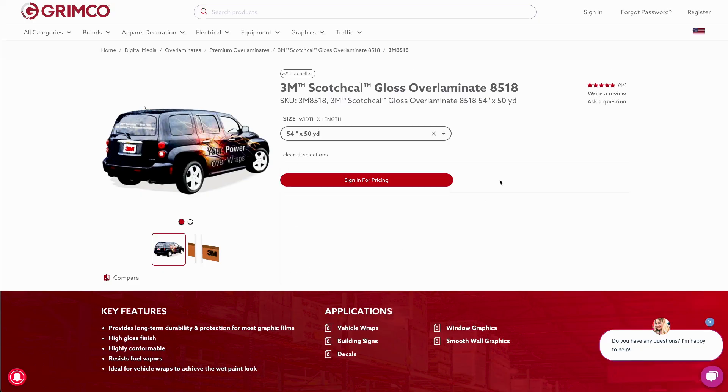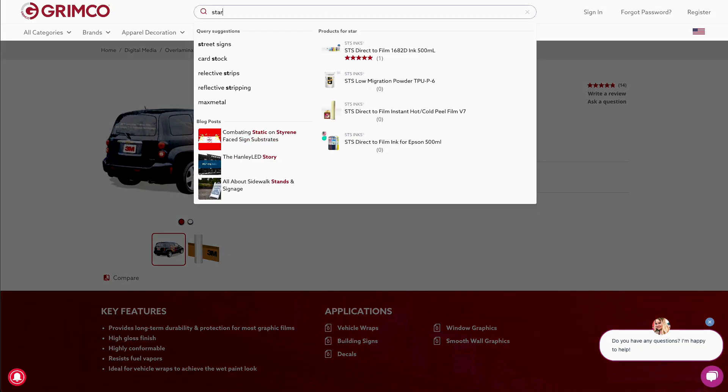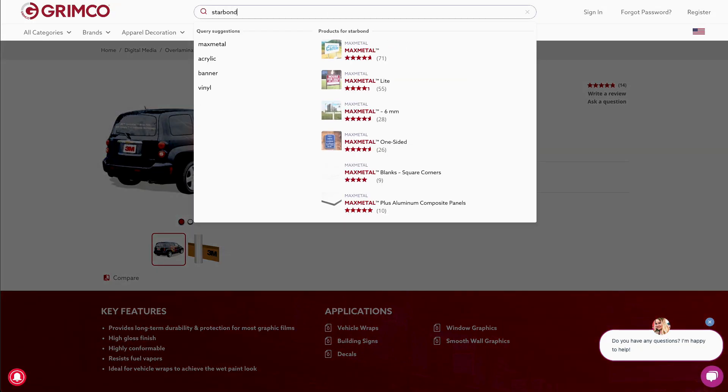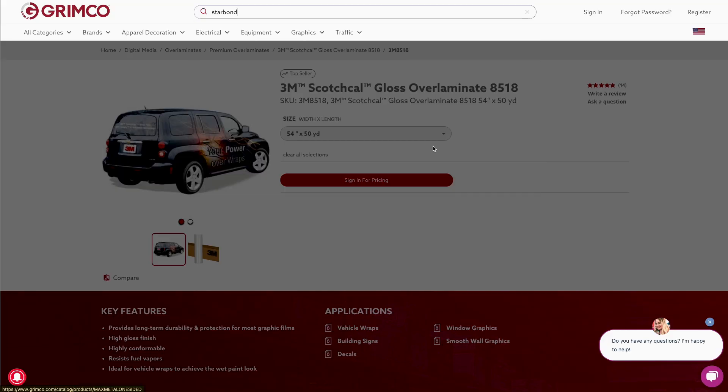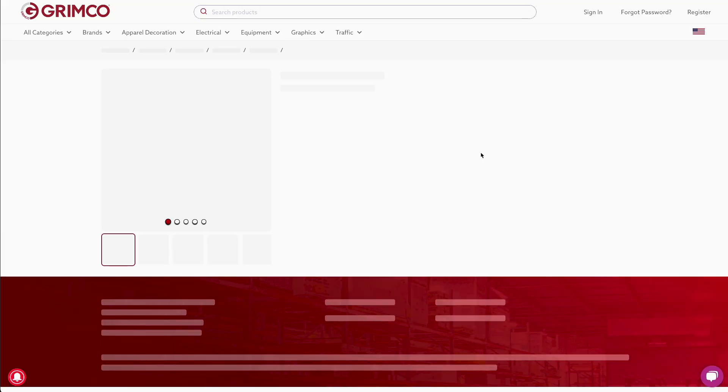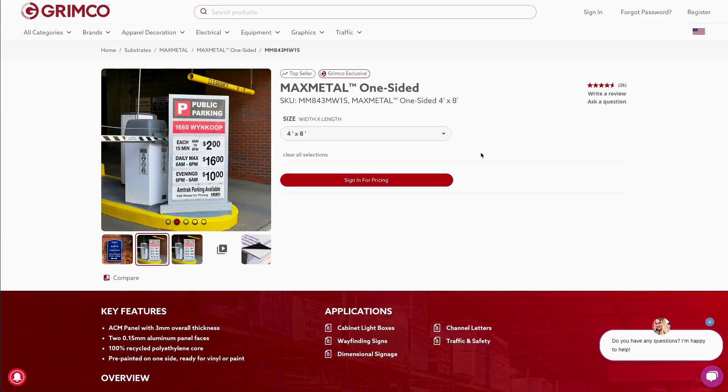Or, if you're searching for a GSG product or brand, you'll see recommended alternatives available in the Grimco catalog. It's all about helping you find what you need.